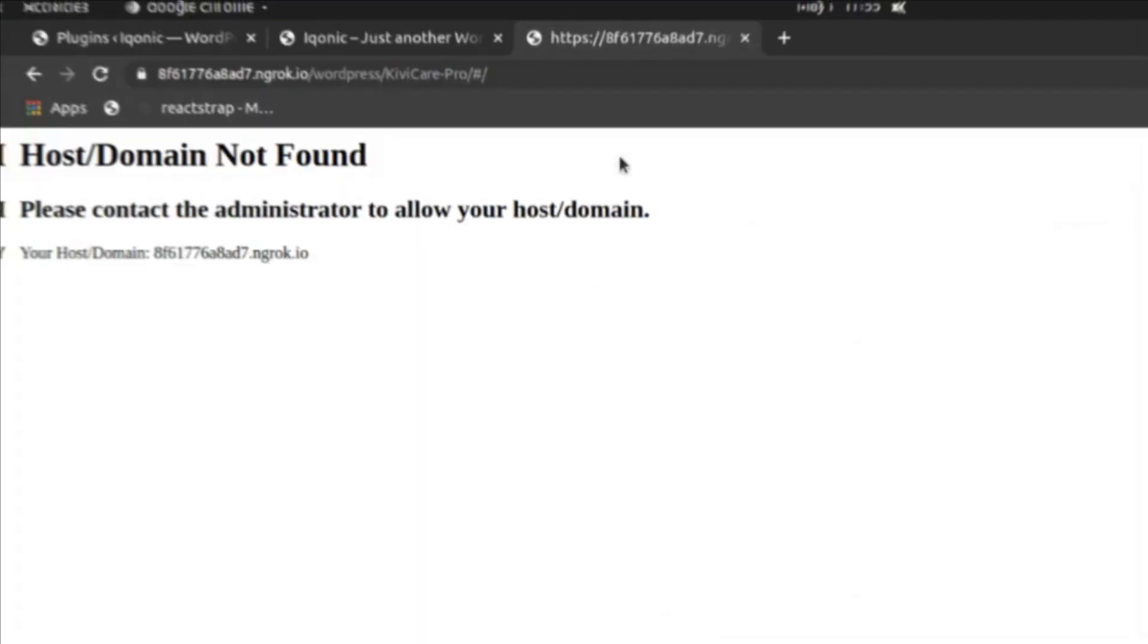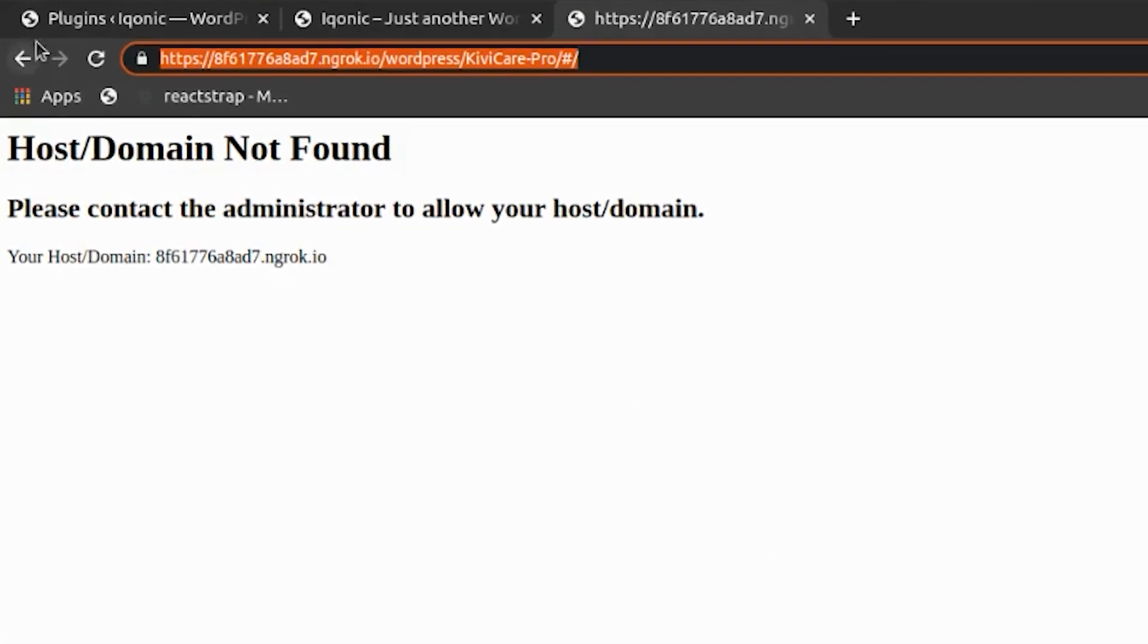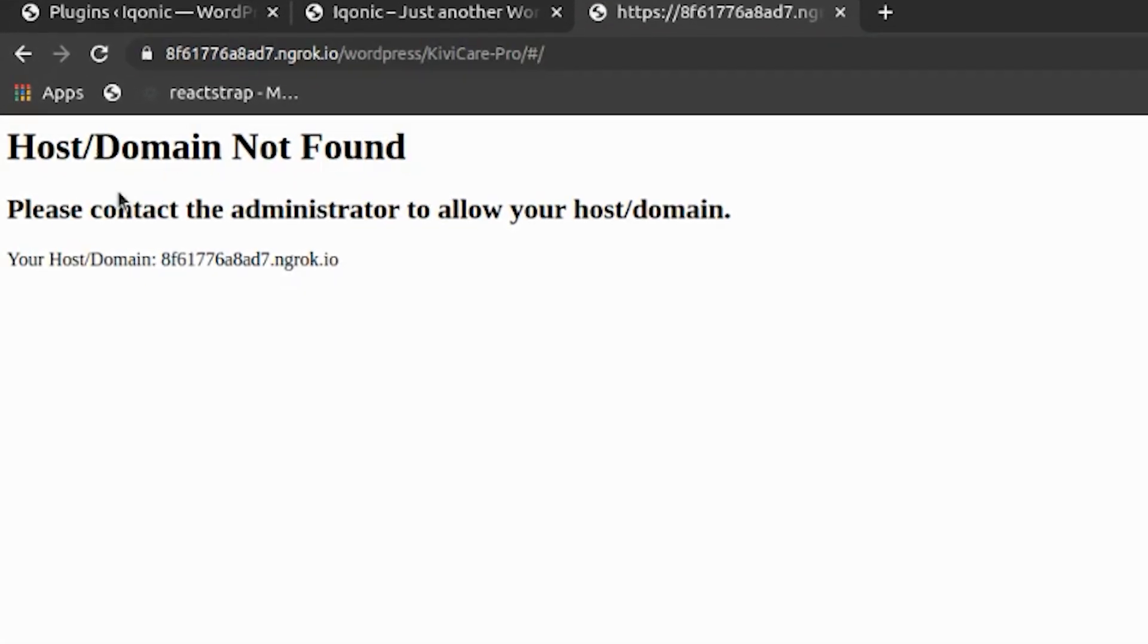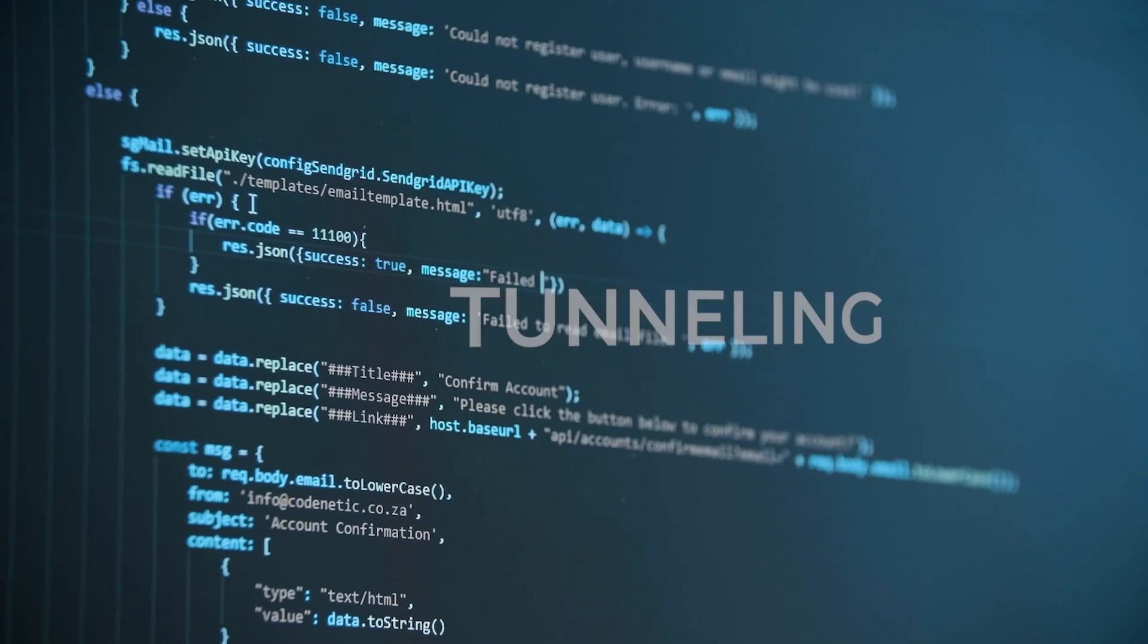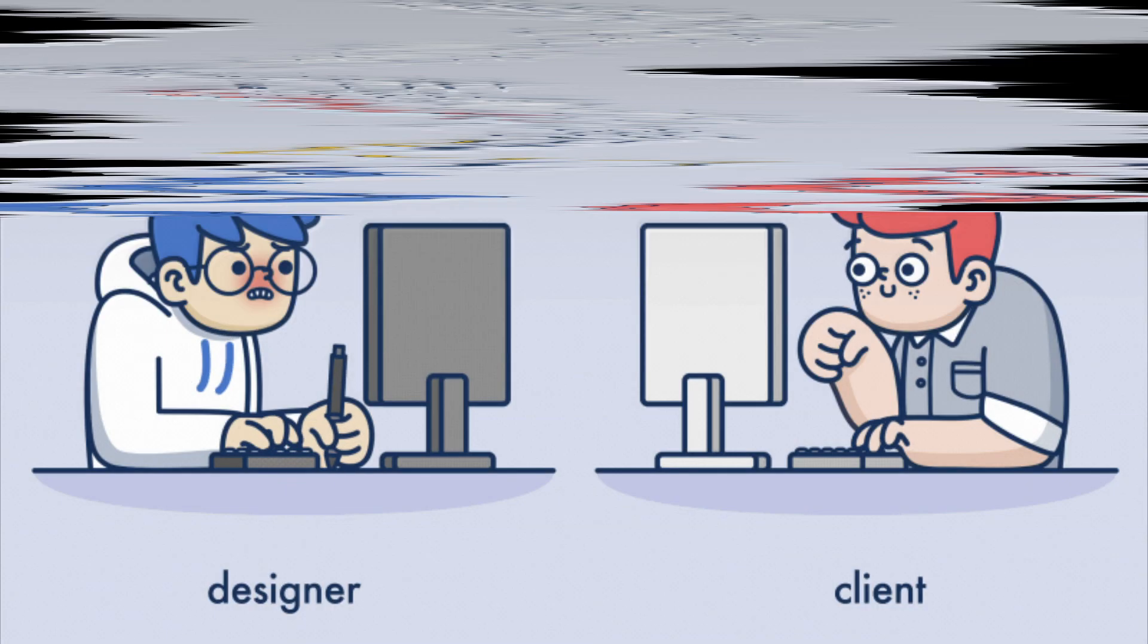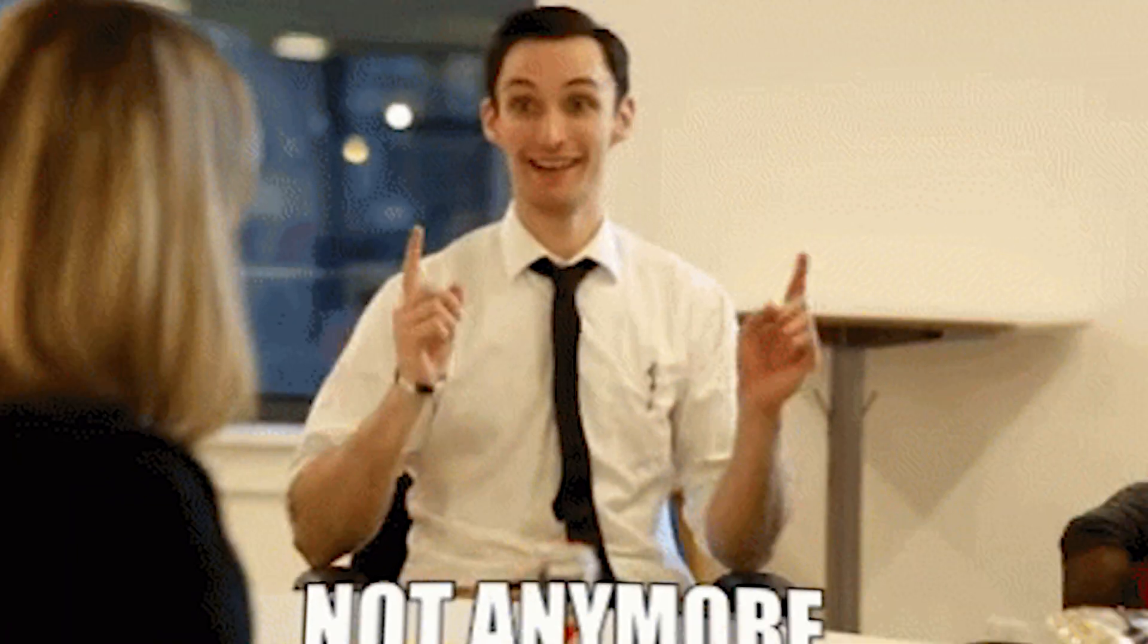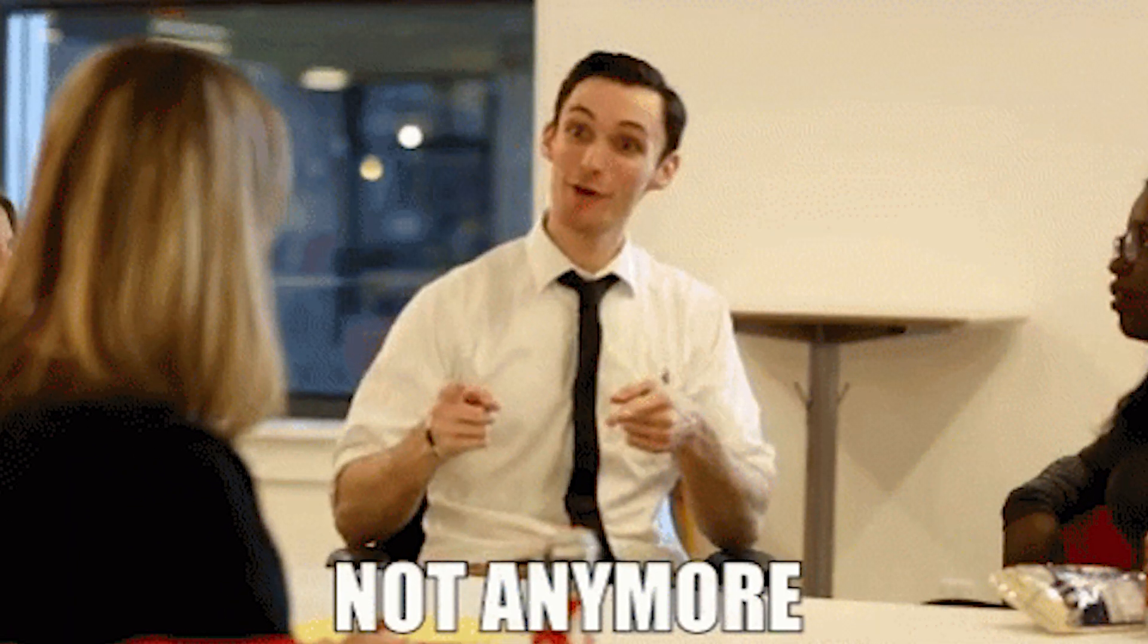Imagine that you are developing a website for your client, but your client can't access the website because of this different domain. So what will you do? You will have to do tunneling of the website, resetting it, and other such brain-busting tedious work. But not anymore.